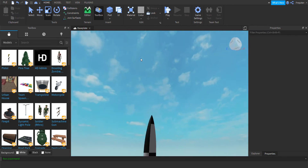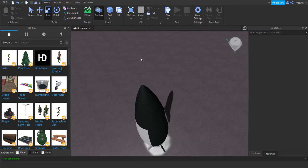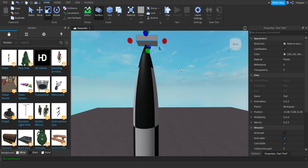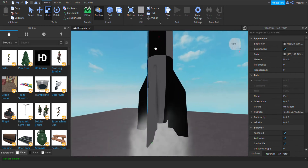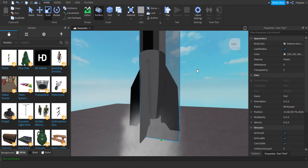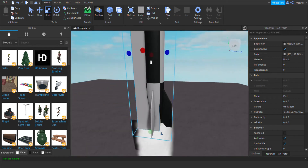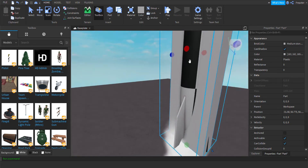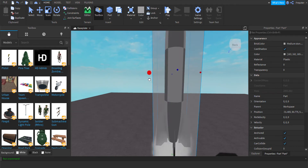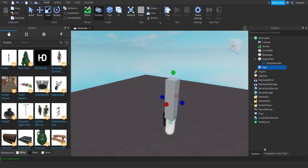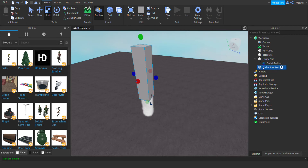Now we're going to create one more part — this is going to be kind of the rocket's root part. So what you're going to do is scale this all the way down and make it cover the edge of the fin, then scale it out like this. It doesn't need to cover all of it, but about like that. There we go — it kind of covers it all. Now we're going to rename this to 'Rocket Root Part'.